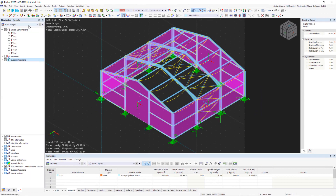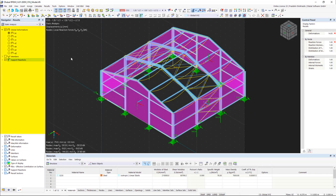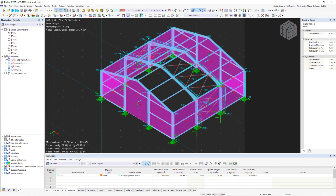On the left in the navigator, we can select the analysis type from the list and the available results are listed in the tree structure. Here we can click the desired result to view it in the work window. In addition to deformations, we have access to internal forces, stresses, strains, and support reactions.